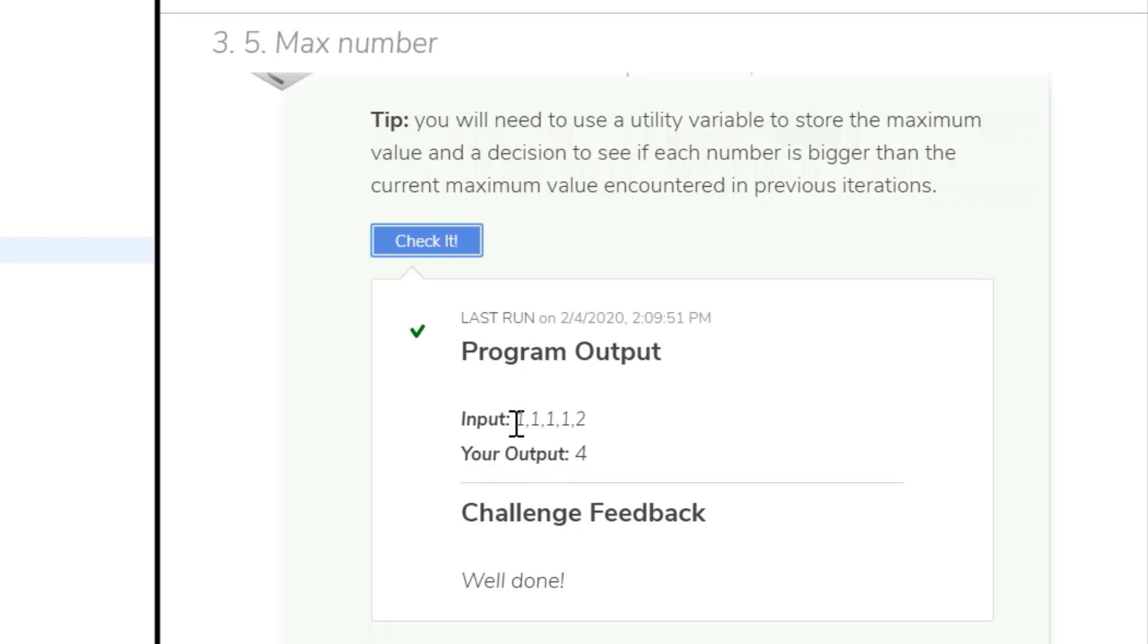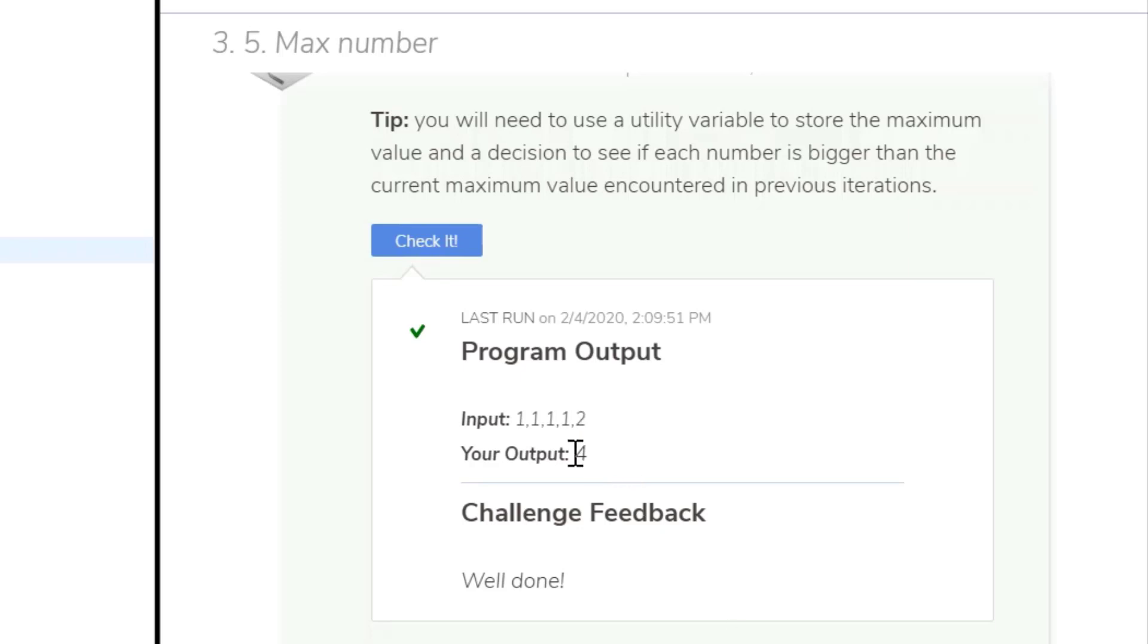So if you remember the first value here in this index is zero. So it's zero, one, two, three, four. Two is in the fourth location and that's why you have the output of four.